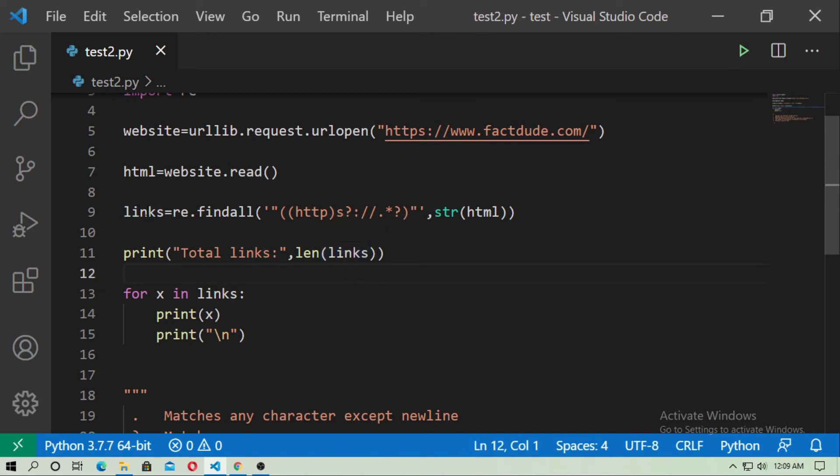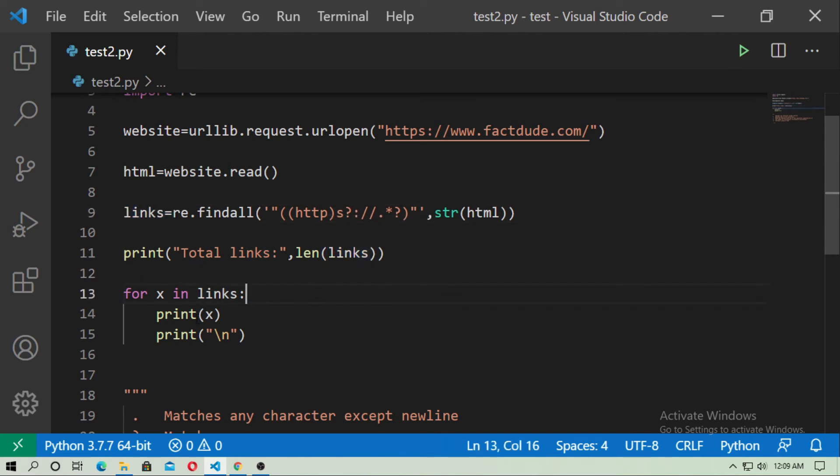So here are the links you can see. And now create a for loop to grab all the links, and just type for x in links, print x and print new line.